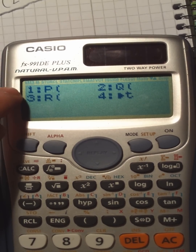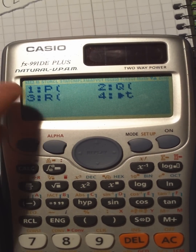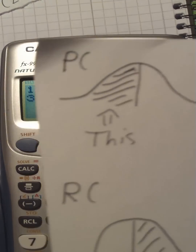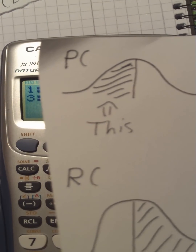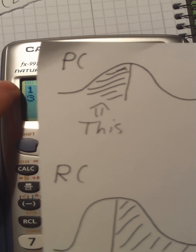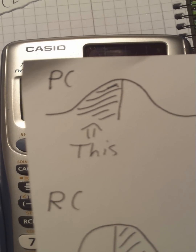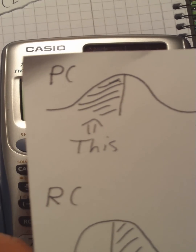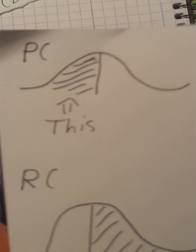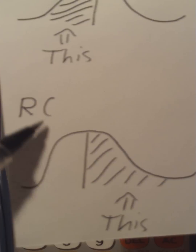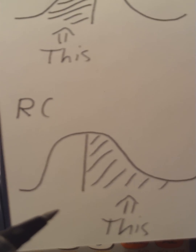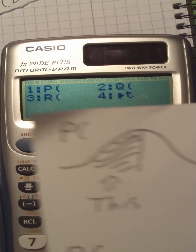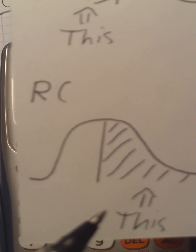We are just interested in option 1 and option 3, P and R. Q and T are not very important. With the P function, you are calculating the area on the left side of the value — the values which are smaller than the given one. And with R, you are calculating the values which are bigger than the other, or on the right side.